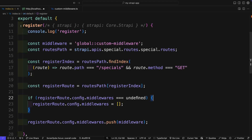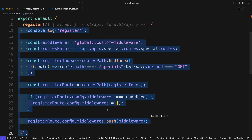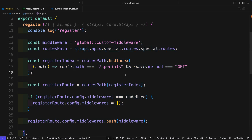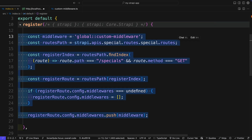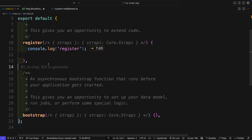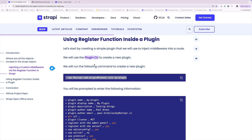Now that we know the basic implementation of how you could use the register function to add additional functionality to your project, let's take a look at how we could accomplish the same thing but using a plugin instead. We're going to start by creating our first plugin using the Strapi plugin SDK.